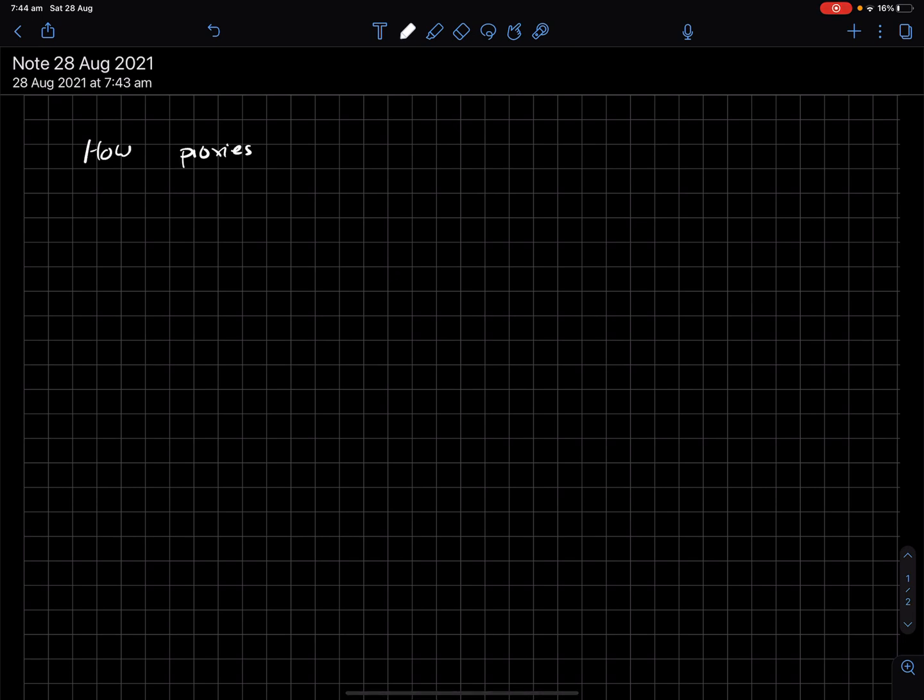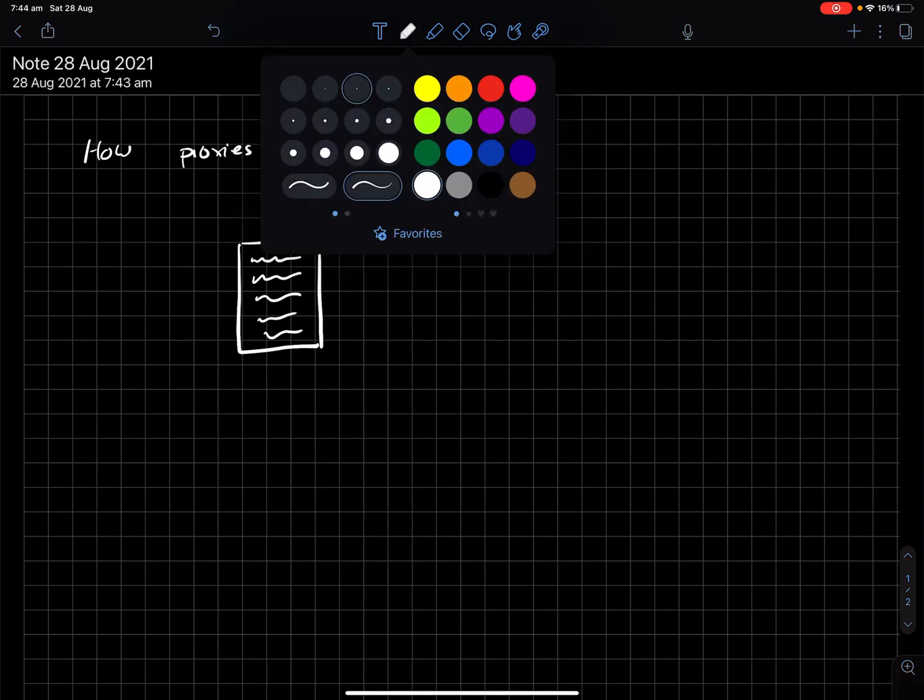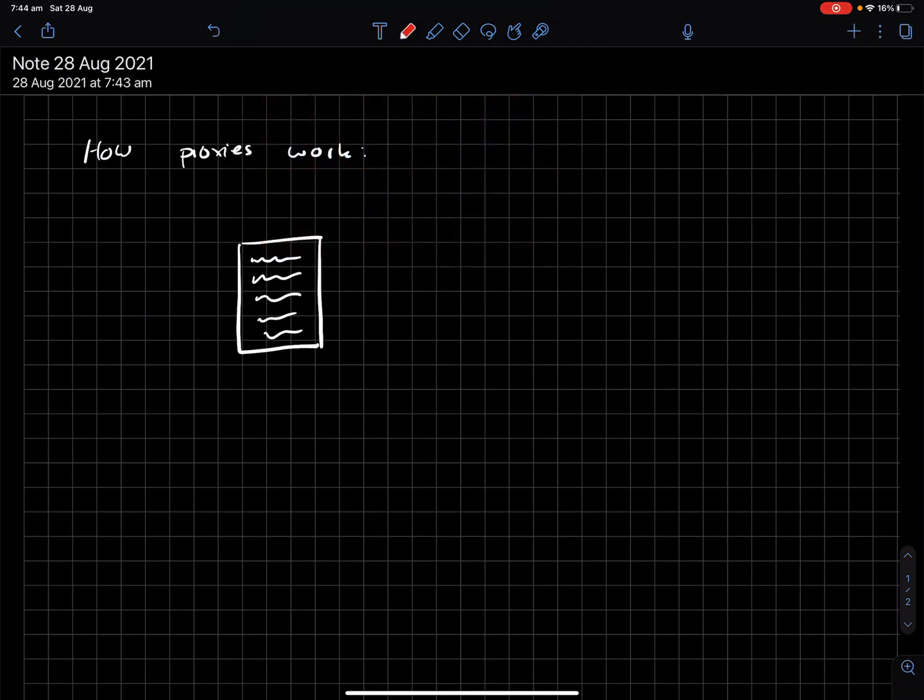For those of you that don't know, proxies are essentially upgradable smart contracts. Let's say you have a smart contract like this. It has some piece of code. The problem is, this is immutable, meaning it can never be changed.